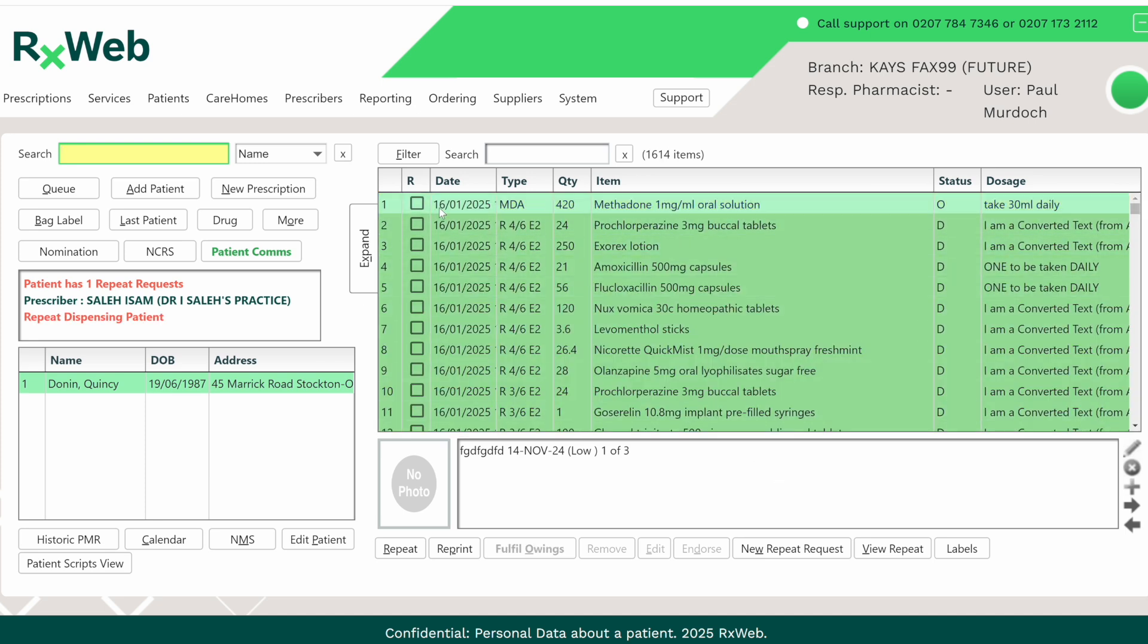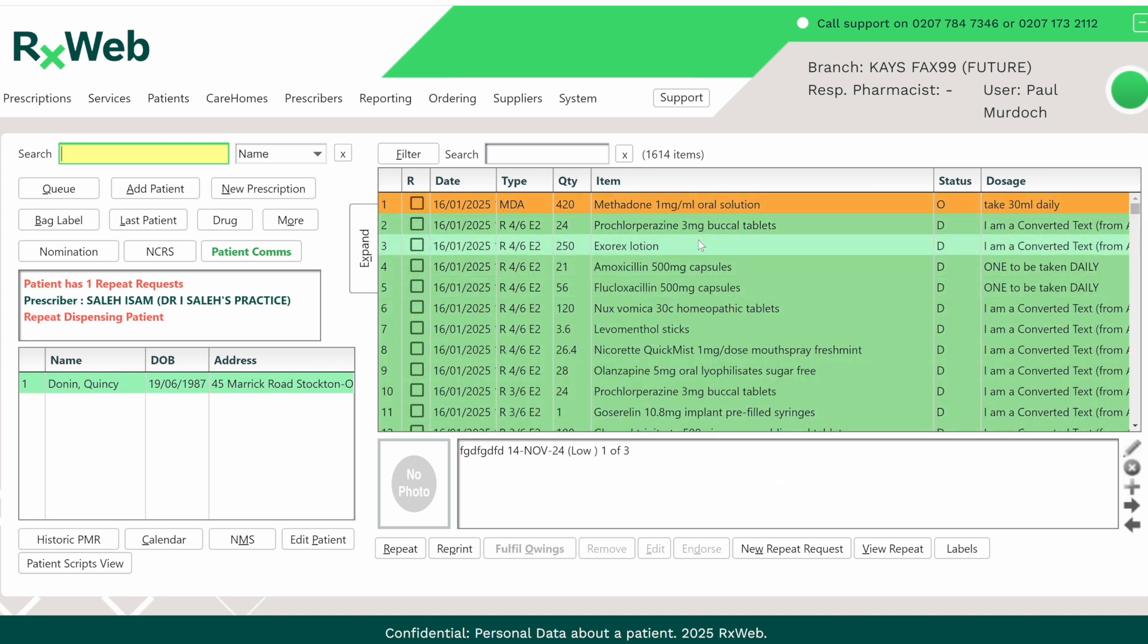You'll now see that the item is recorded in the patient's record. The remaining installments will be dispensed from the queue screen.